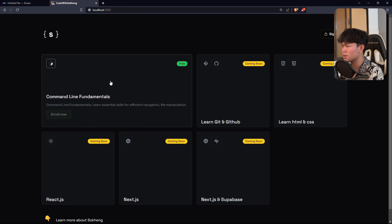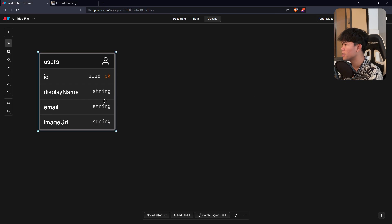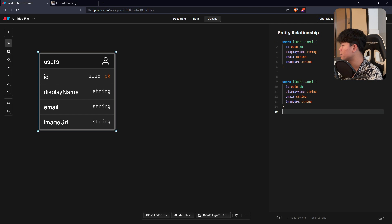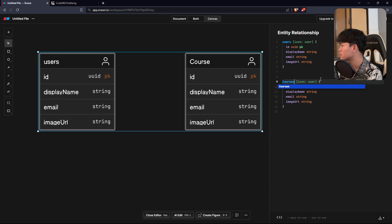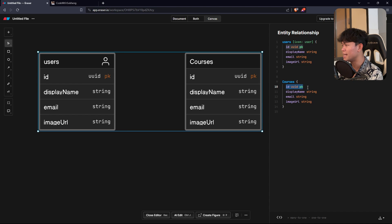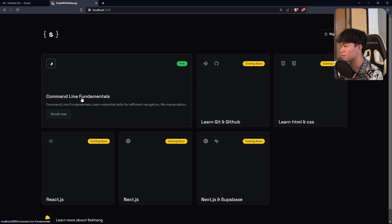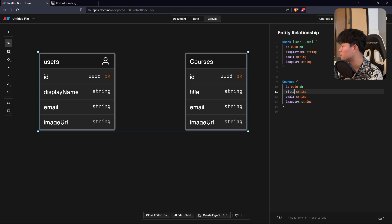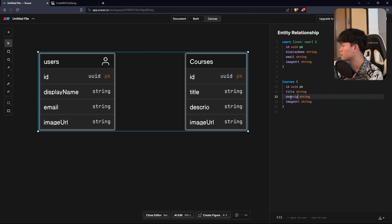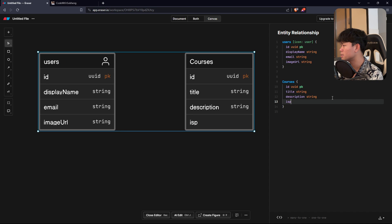Right now let's design a table to render this page, so it's going to be the course, because we list all of the courses from here. The course will have an ID and a title - because if you hover on one of these, we have the title and description of the course - so it's going to have a description. The course information will include whether it's a pro version or not, so it's going to be is_pro as a boolean.